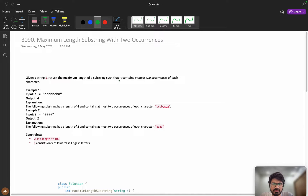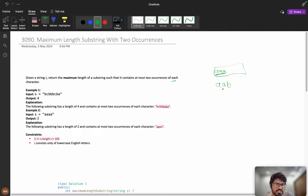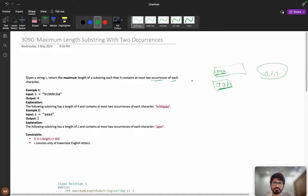Given a string S, we need to return the maximum length of a substring that contains at most two occurrences of each character. For example, 'aaa' has three occurrences so it is not valid. But 'aab' has a maximum occurrence of two, so it is valid — at most two means zero, one, or two.